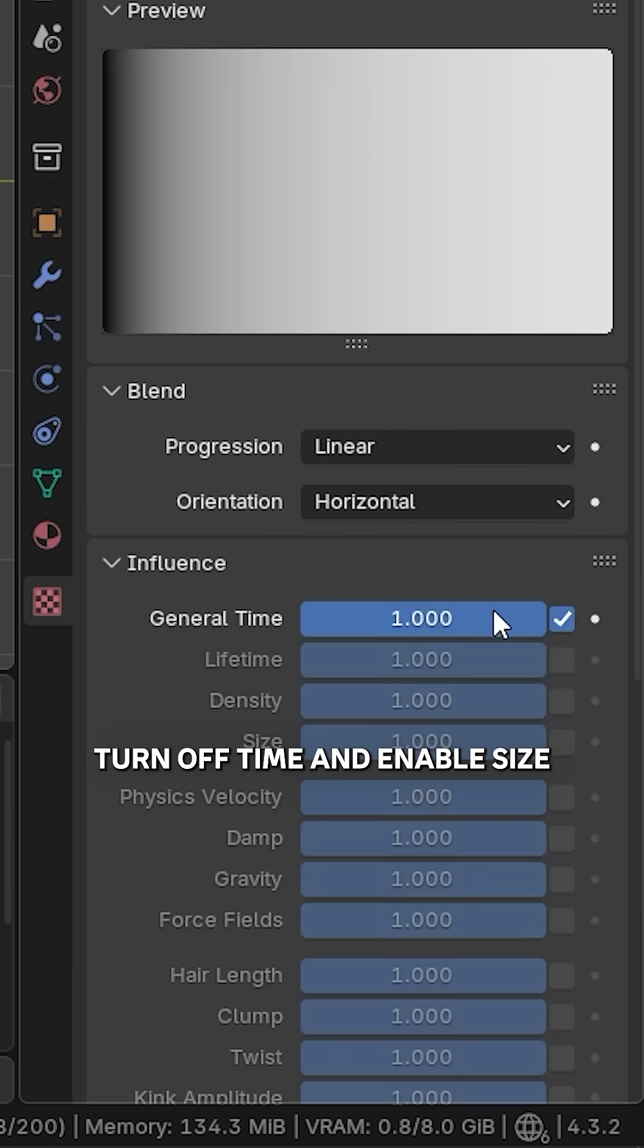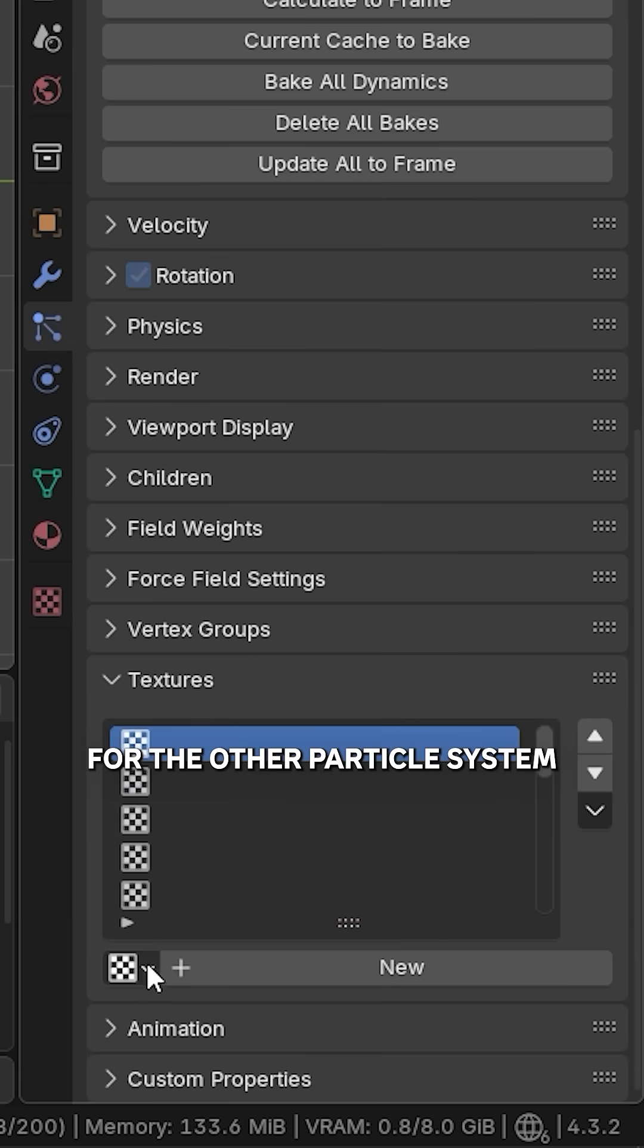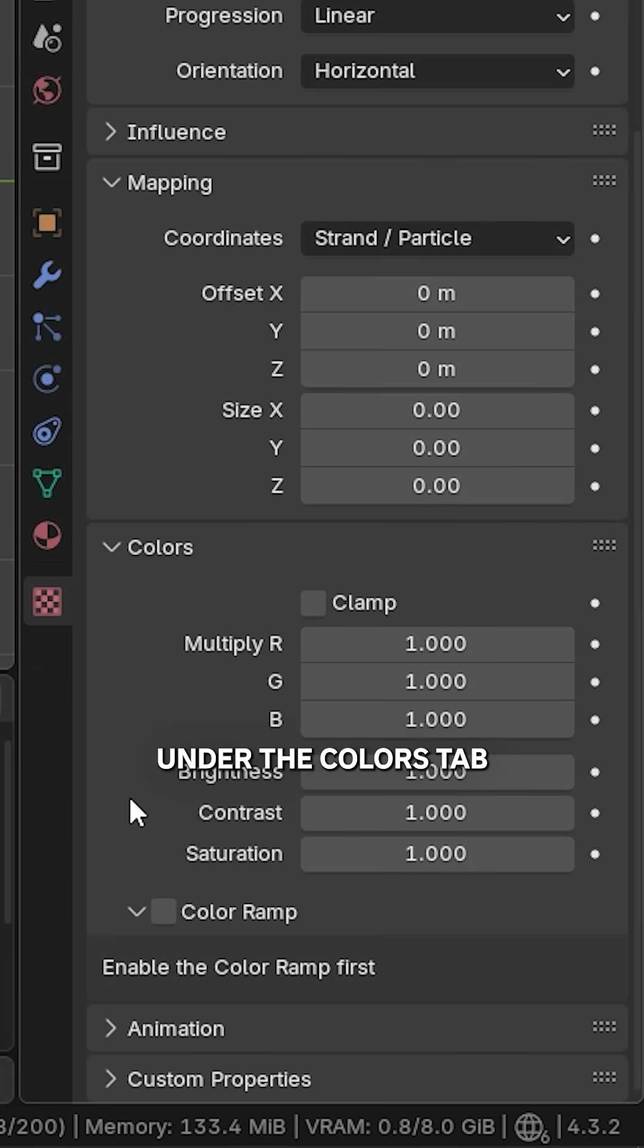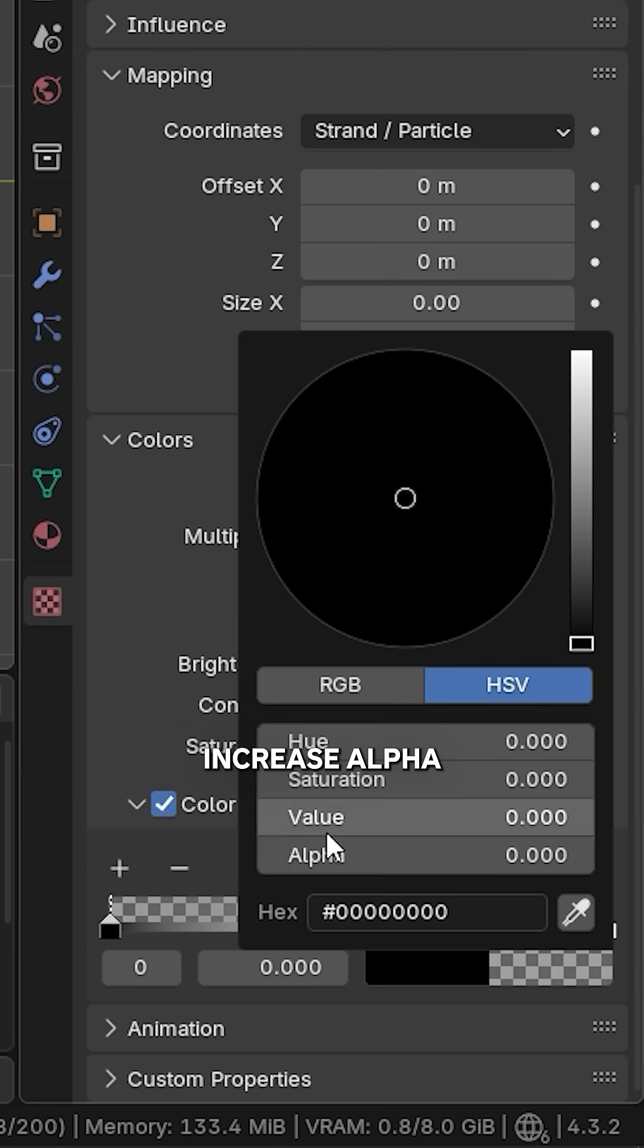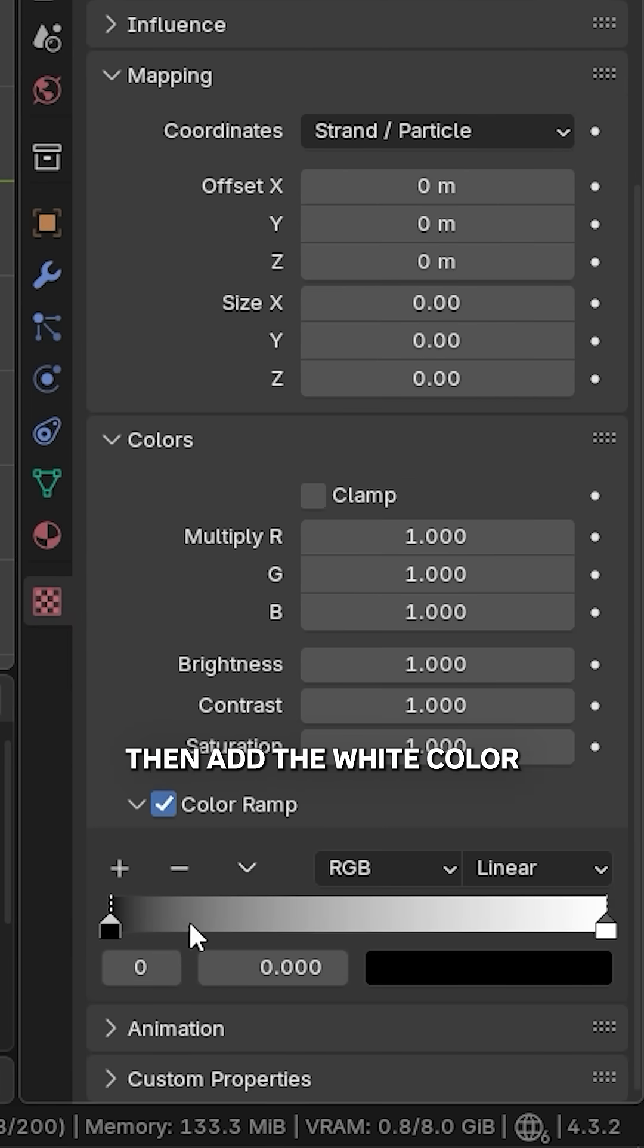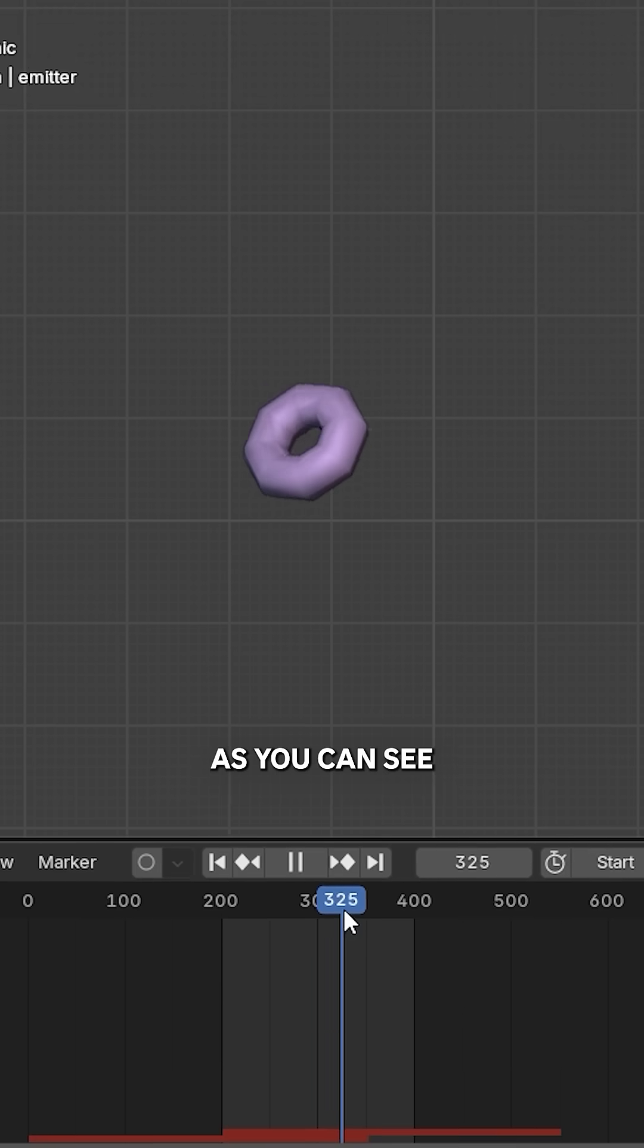Under the Color Ramp tab, enable Color Ramp, increase alpha, then add the white color in the middle and another black at the end. As you can see, it doesn't work for me. I honestly have no idea why.